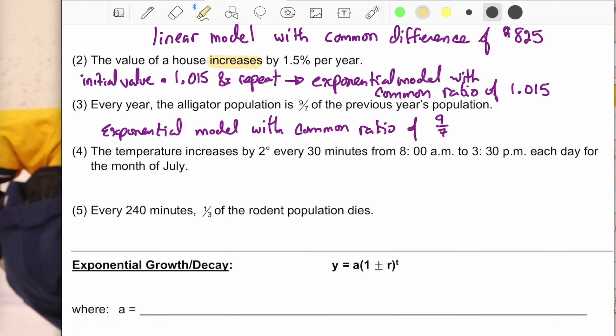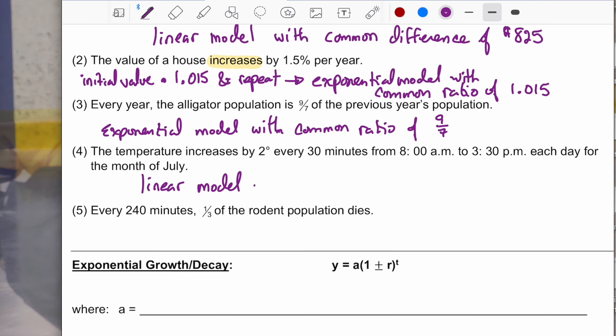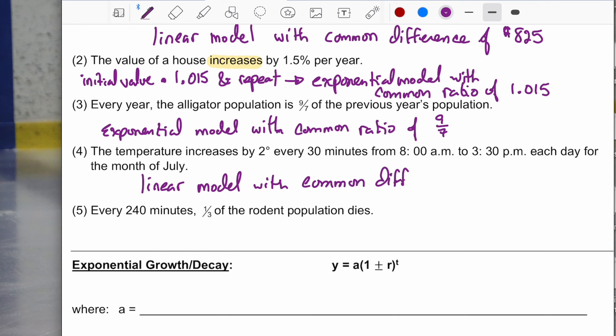Temperature increases two degrees every 30 minutes from 8 to 3:30 each day for the month of July. Starting at 50 degrees, 30 minutes later it's 52, then 54 — increasing by a constant value. There would be a common difference of two degrees, so it's a linear model with a common difference of two degrees.